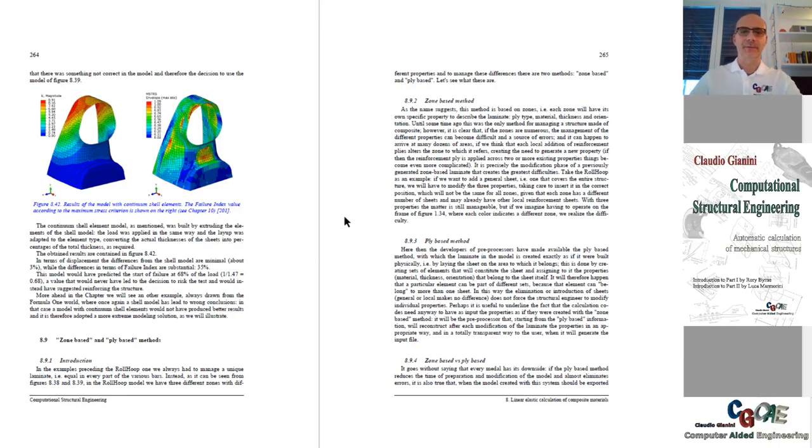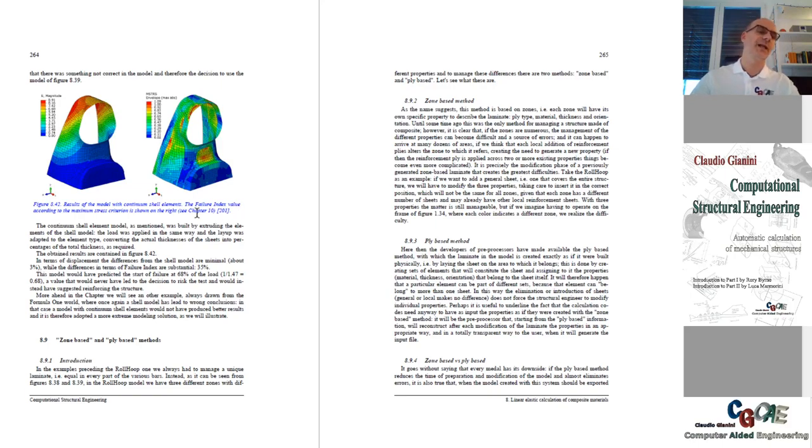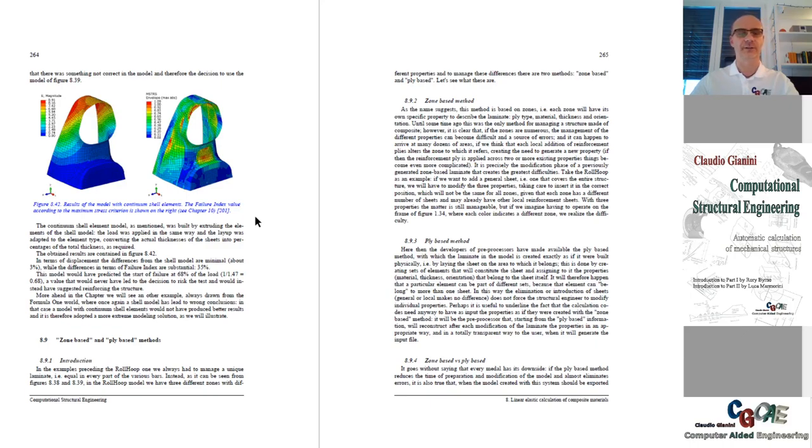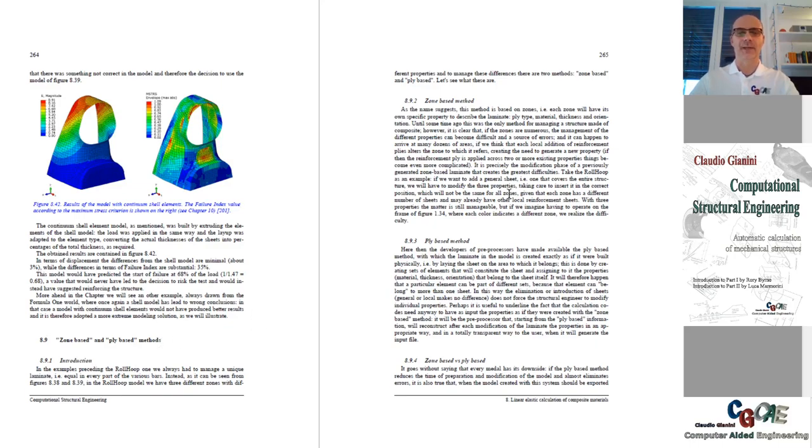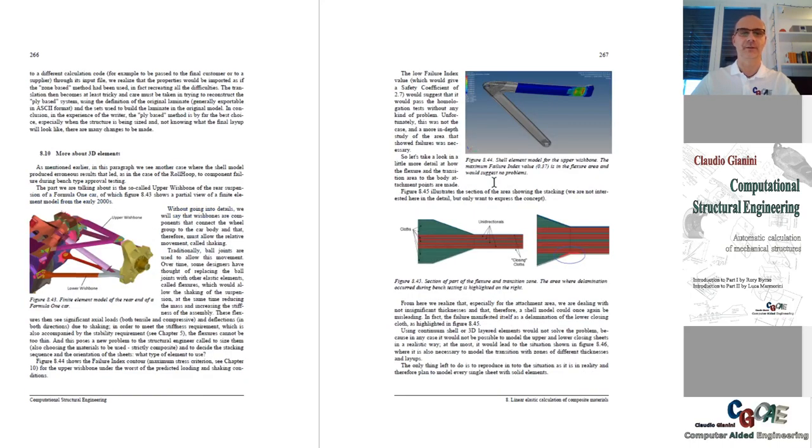In this calculation which was nonlinear of course, between the contact and the large deformation, there is a description of the two philosophies, zone-based and ply-based, what are the advantages of the two and the support controls and contours of the two methods.